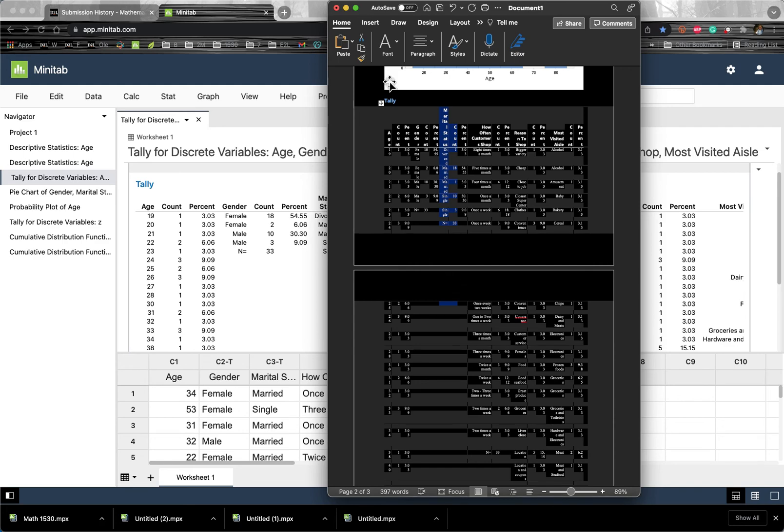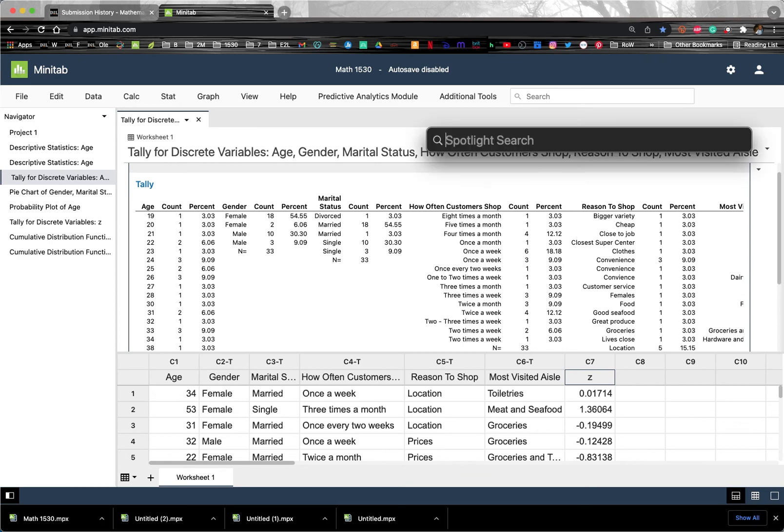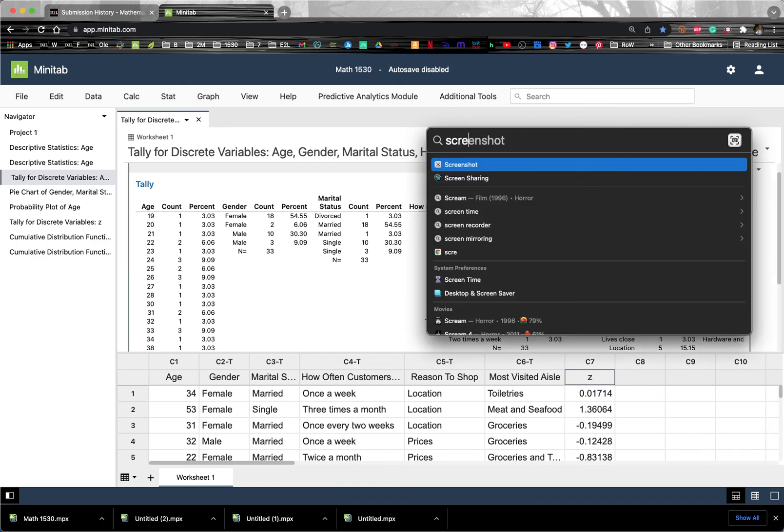Or you could use a screenshot if you know how to do screenshots. And if you don't, on the Mac, you can just type in the spotlight search and type in screenshot. You could probably do the same thing on a PC as well. I bet if you type in screenshot, it'll come up.